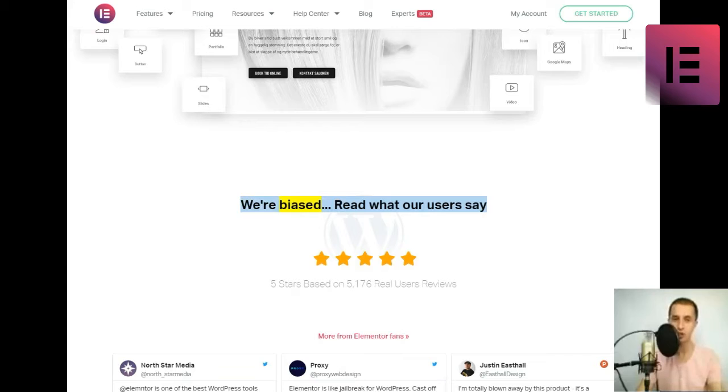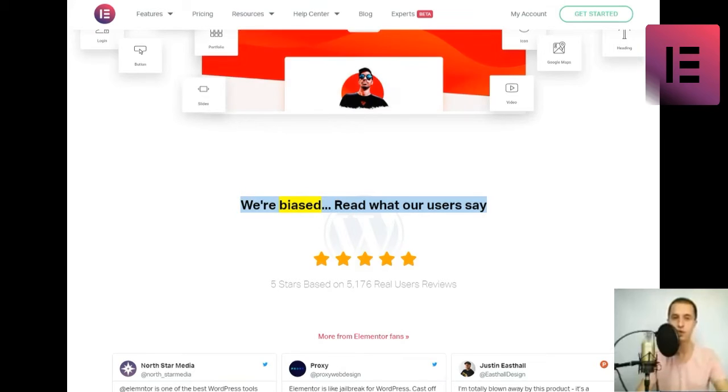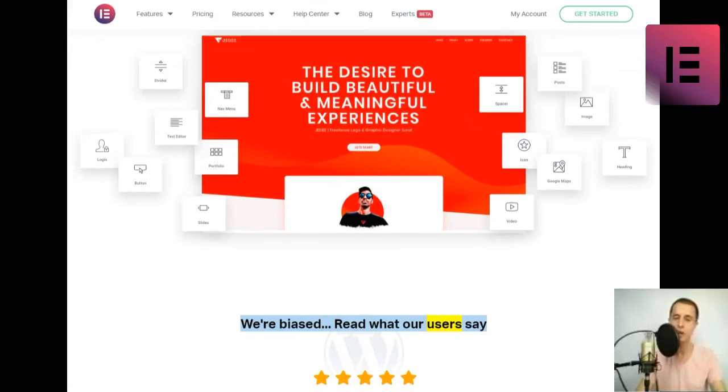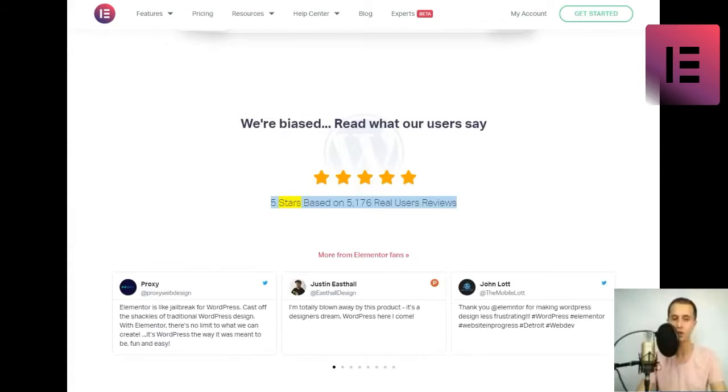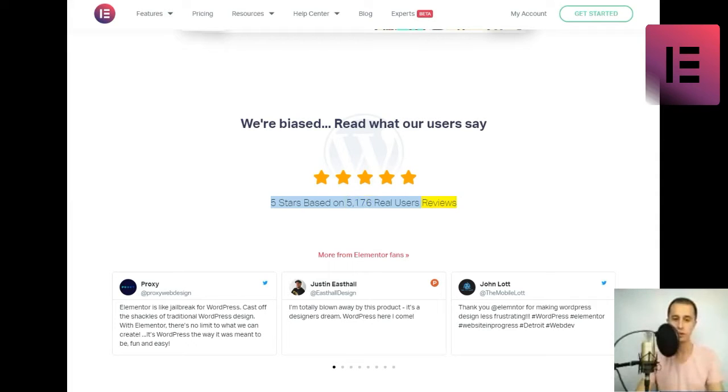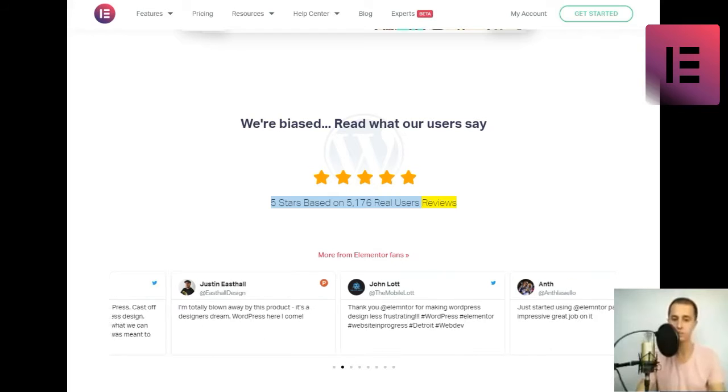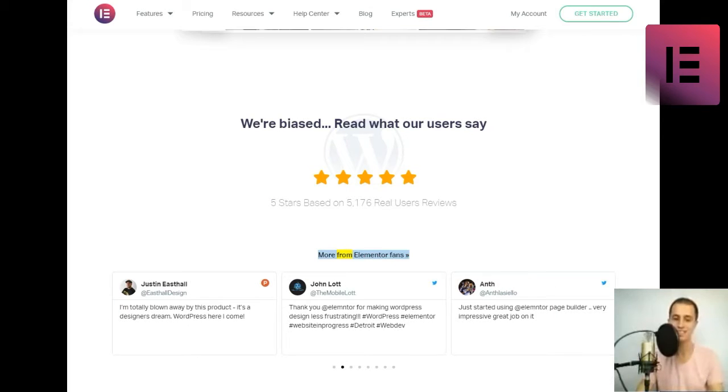We're biased. Read what our users say. 5 stars based on 5,176 real users' reviews. More from Elementor fans.